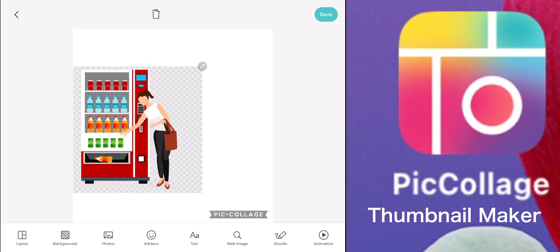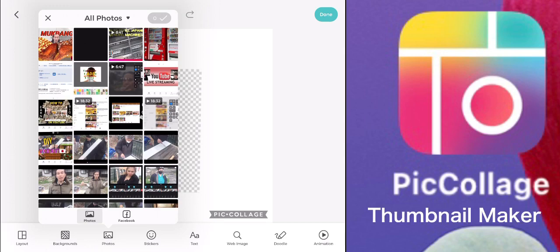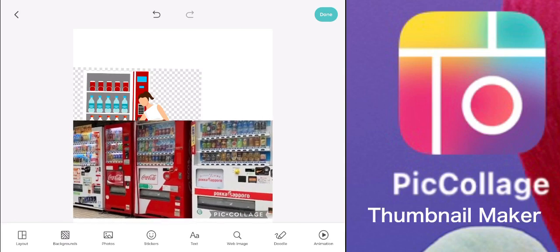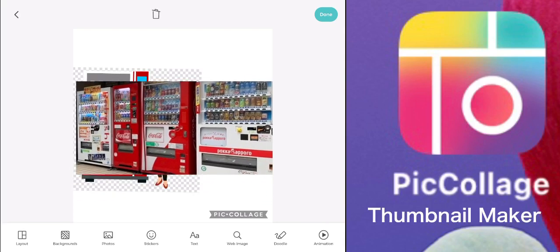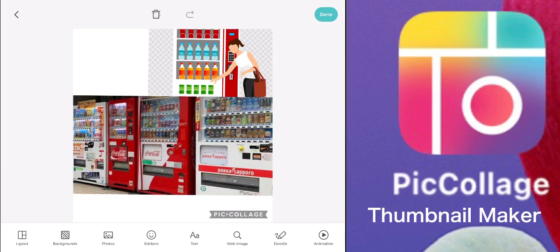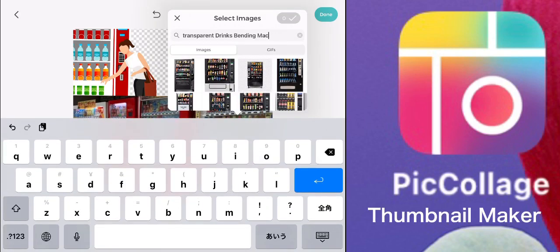I want to choose this one. Remember, we are doing a thumbnail for the video entitled 'How to Refill Vending Machine.' I chose this because it's a very common photo — at a glance, your viewers will be curious how these vending machines are being refilled, because almost everybody buys from vending machines.